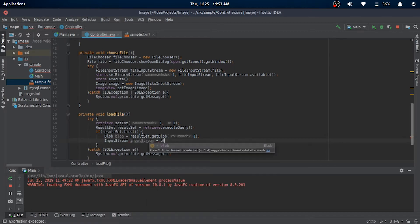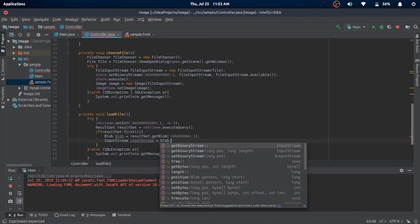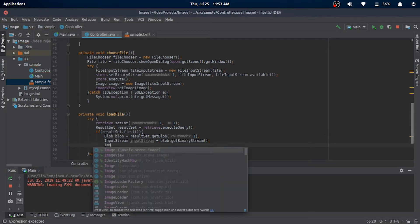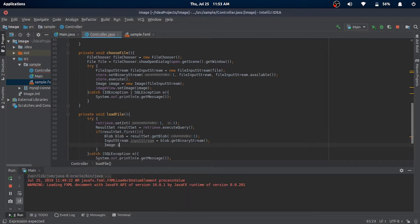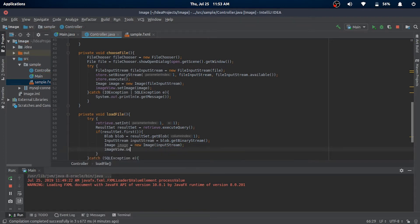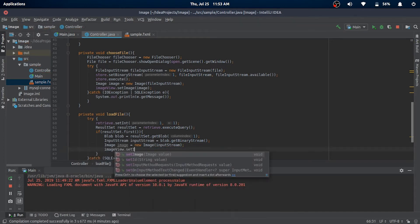A BLOB is just a binary file sort of thing in the database, and we'll read it like a stream into our stream object. Then it's just a matter of using the stream to set the image into the ImageView.